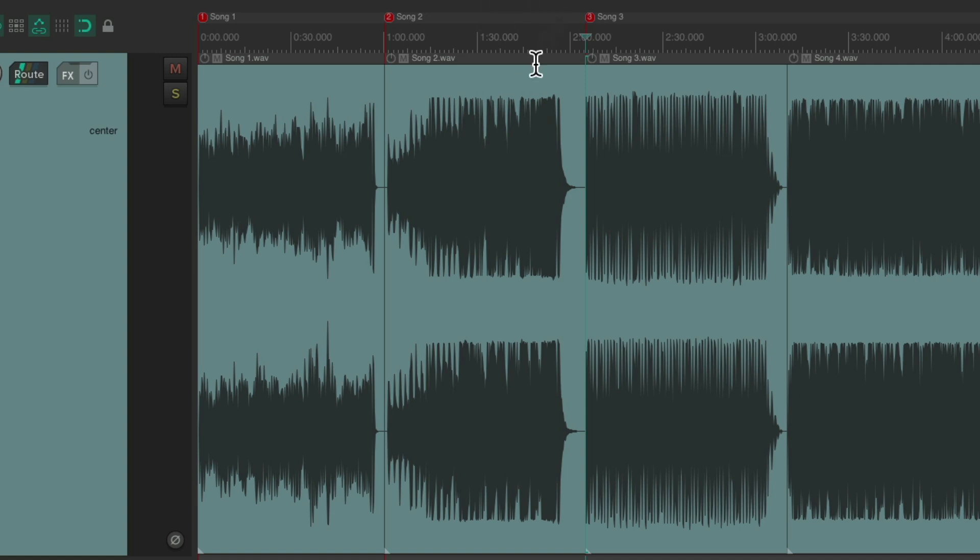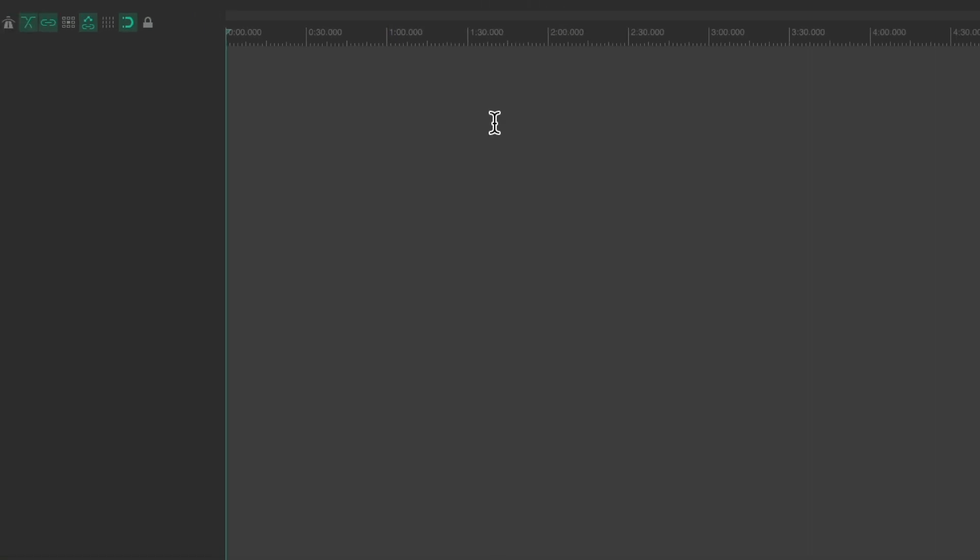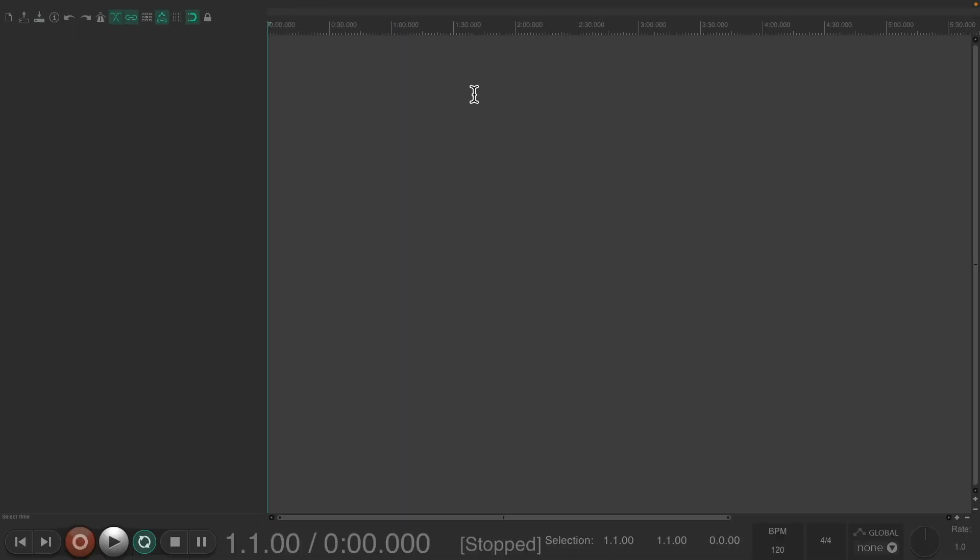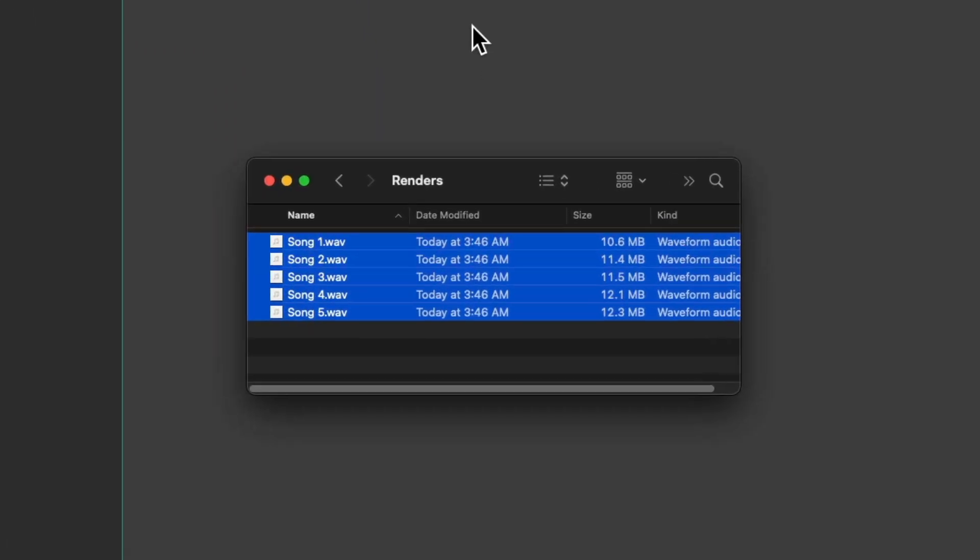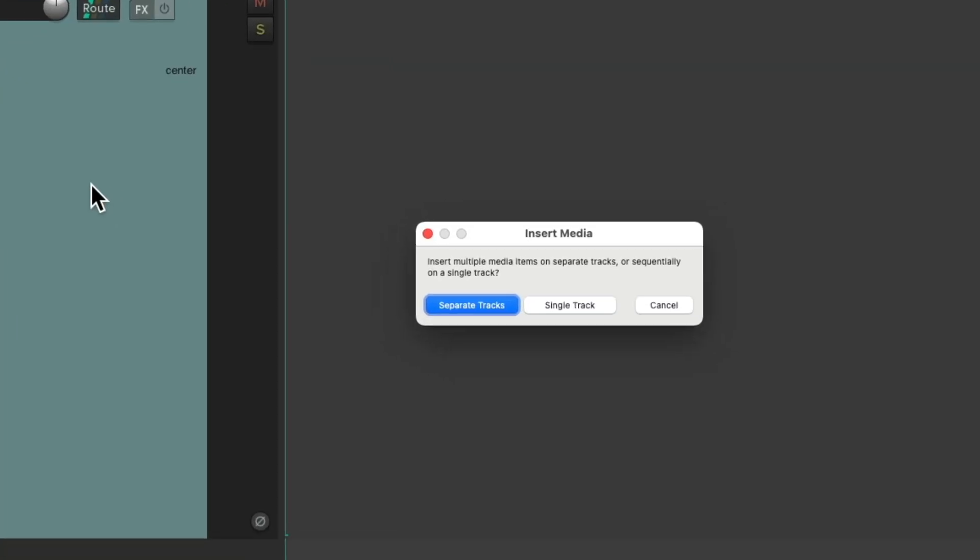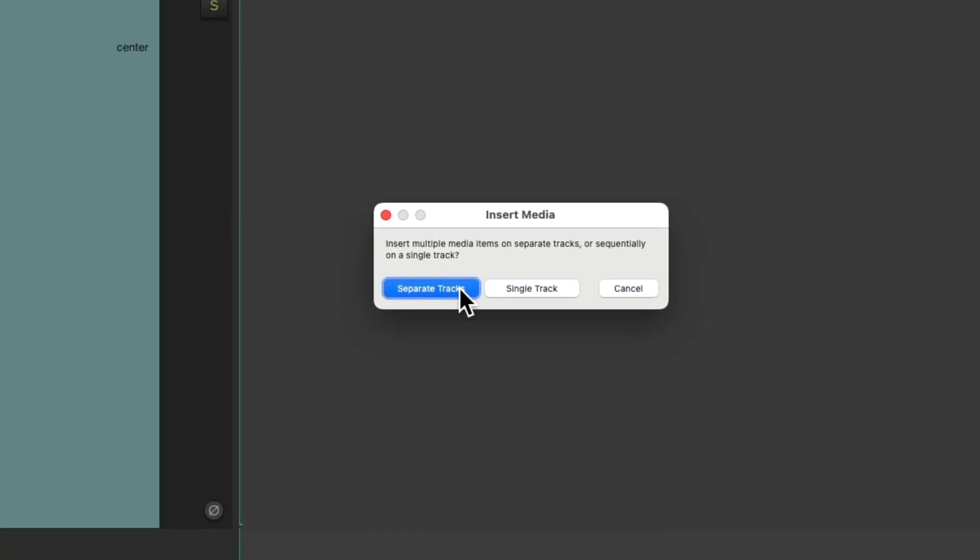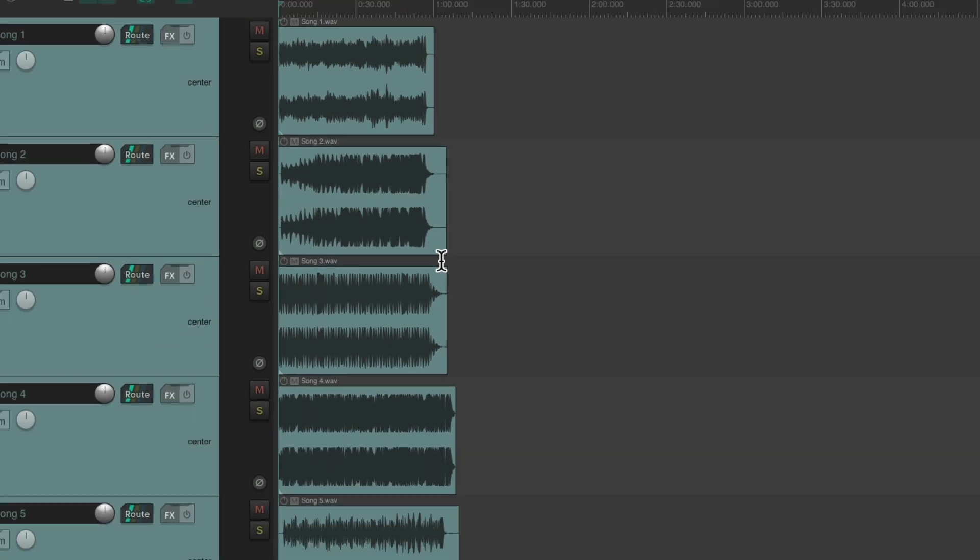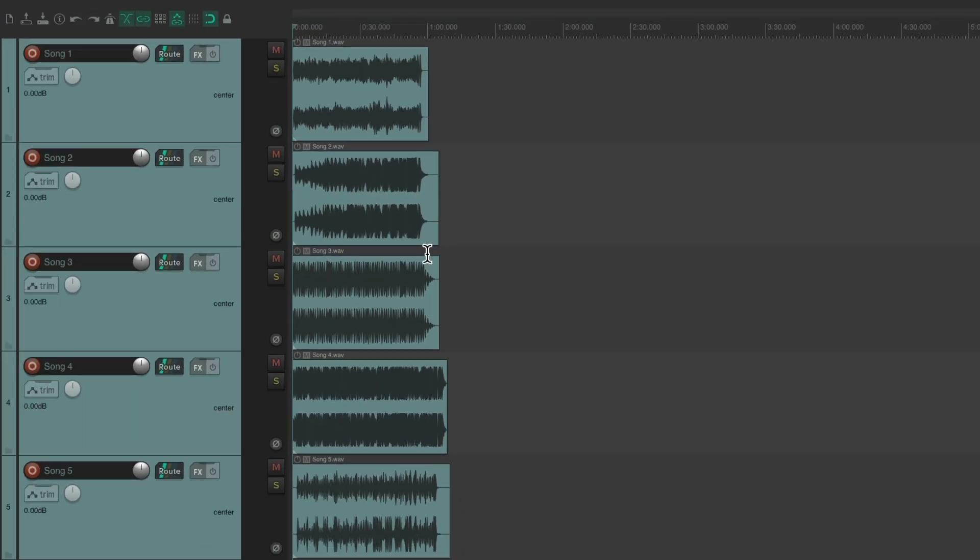So let's undo all this, and instead, let's drag in our mixes, drag and drop them, and choose the option Separate Tracks. That's going to put them on separate tracks.